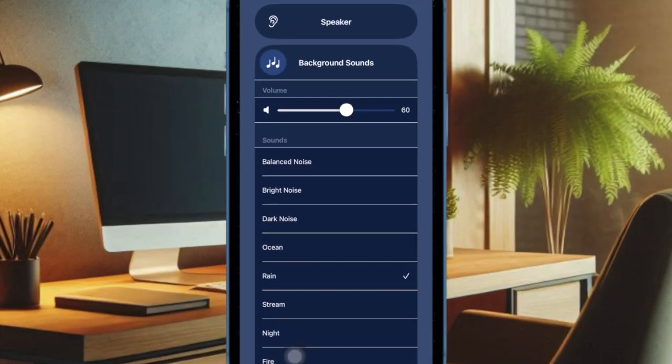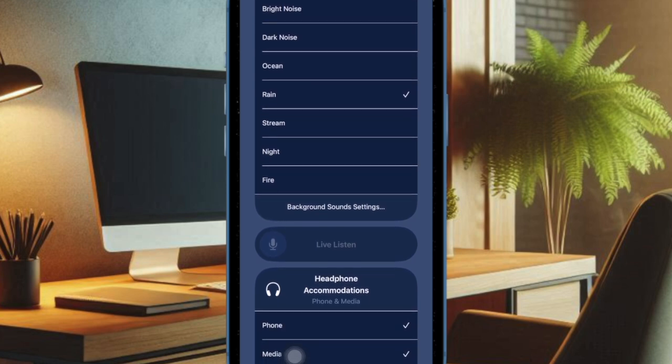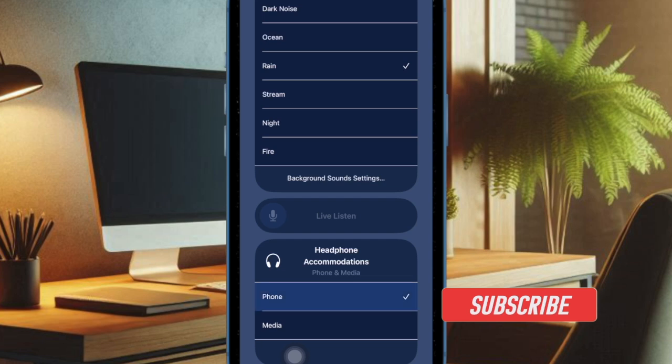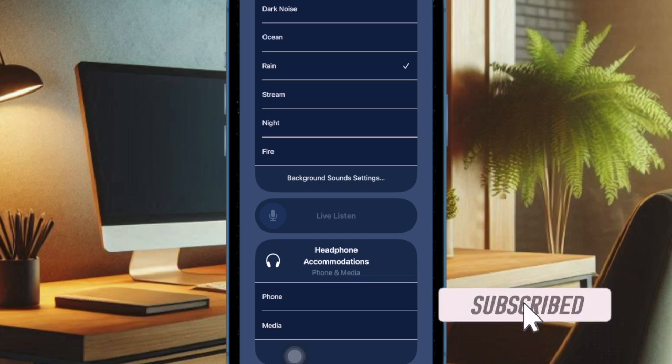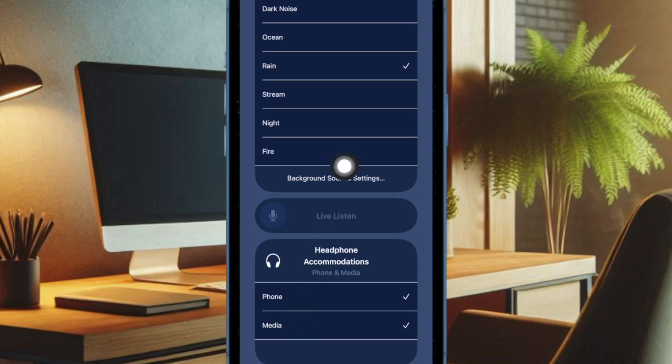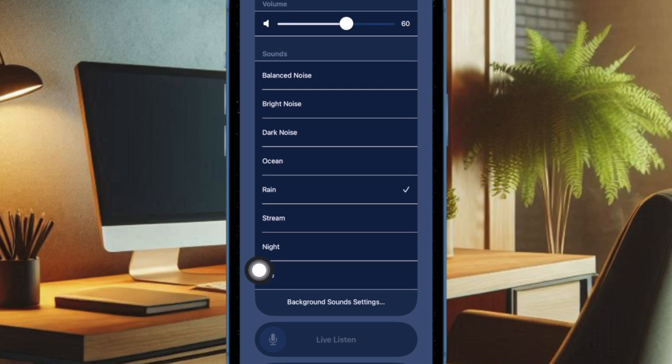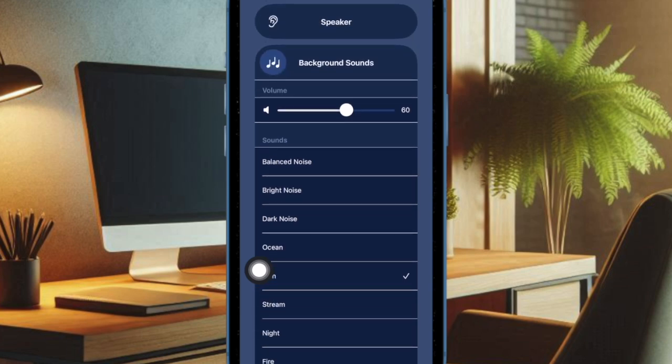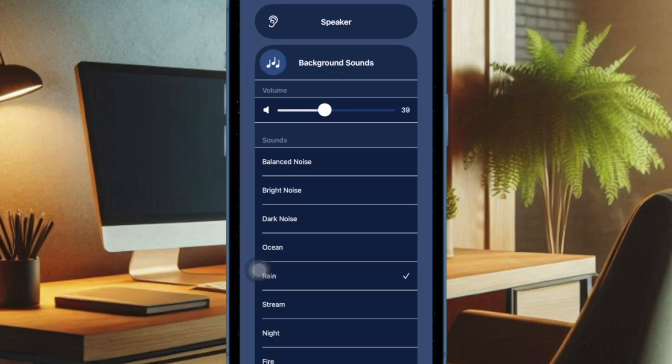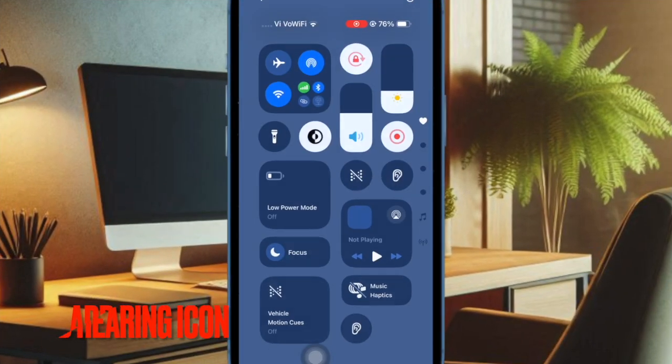Hey everyone, welcome back. In this video, I'll show you how to set up and use the Hearing Control Center on your iPhone. The Hearing Control Center is a powerful tool for managing audio and accessibility features like Live Listen, Headphone Accommodations, Background Sounds, and more. Let's get started. Before using the hearing features, you need to first add the hearing option to your iPhone Control Center.